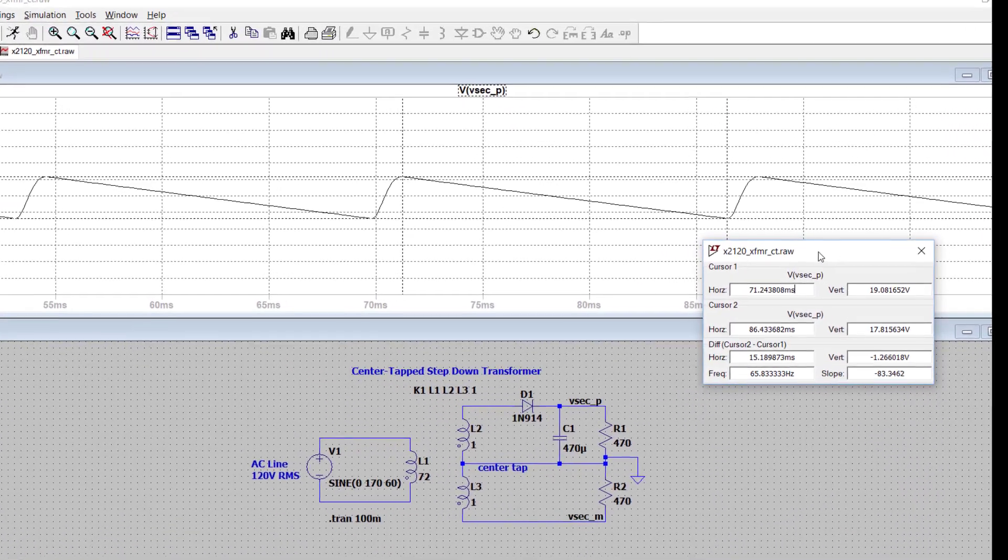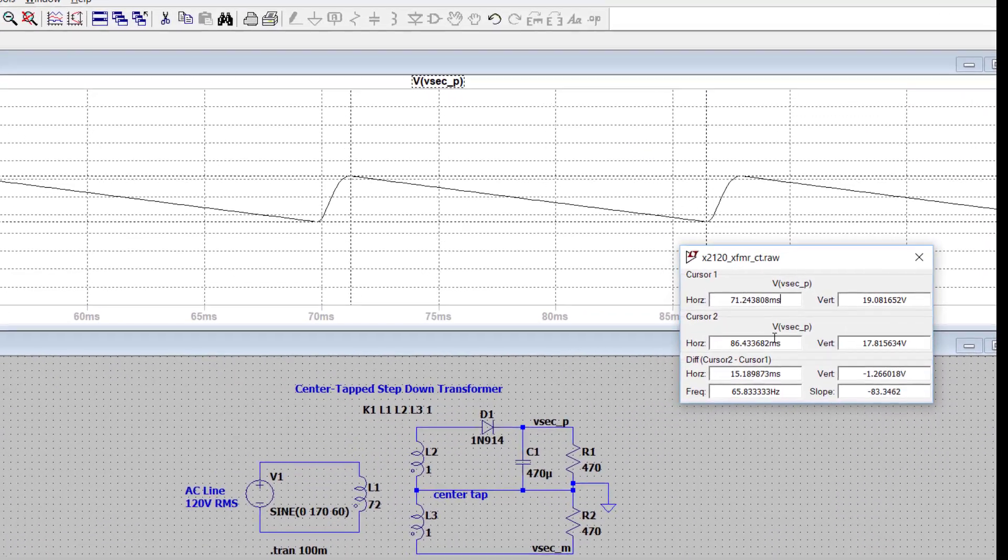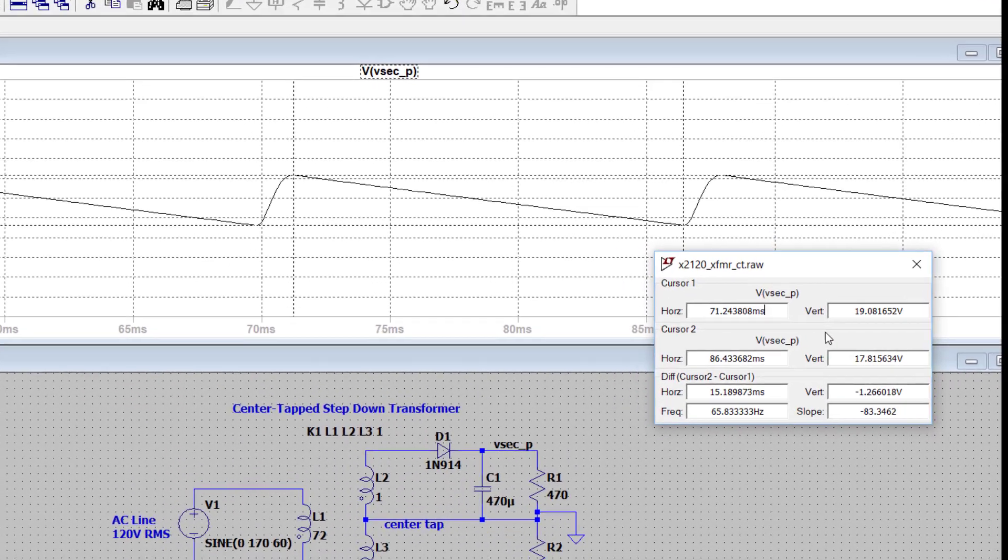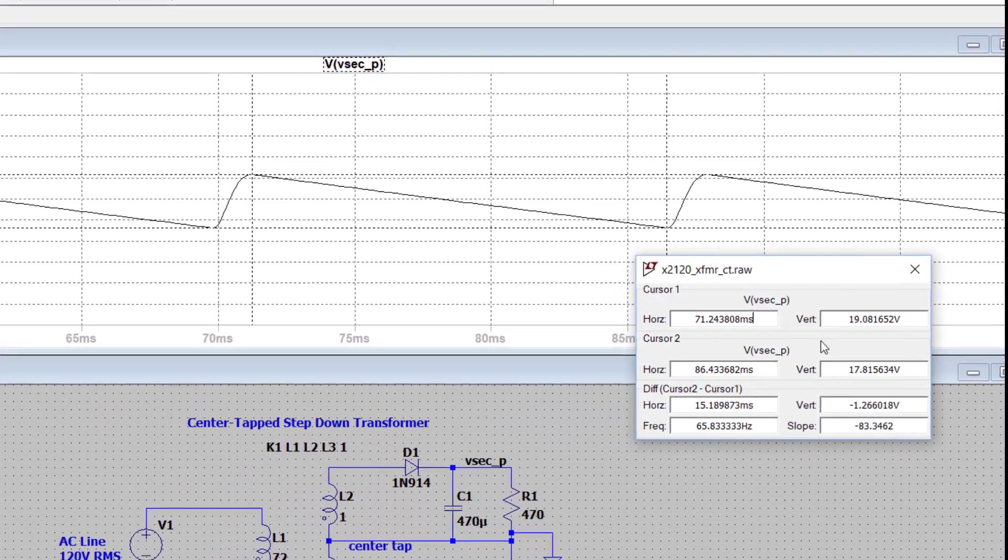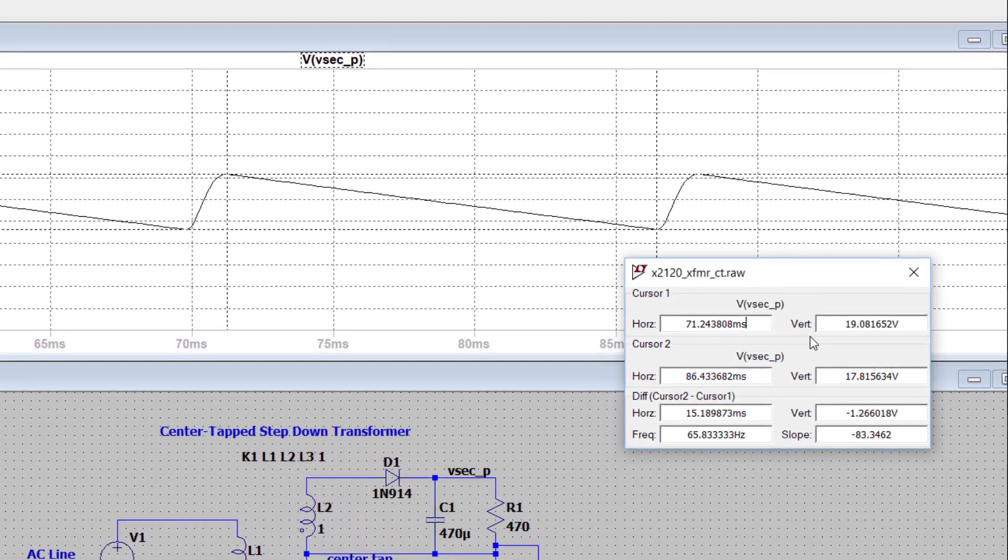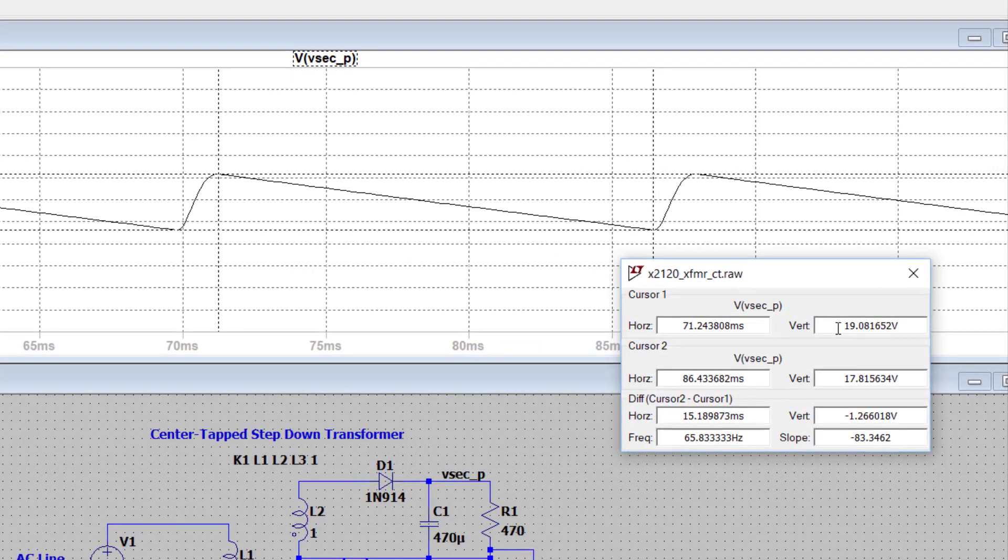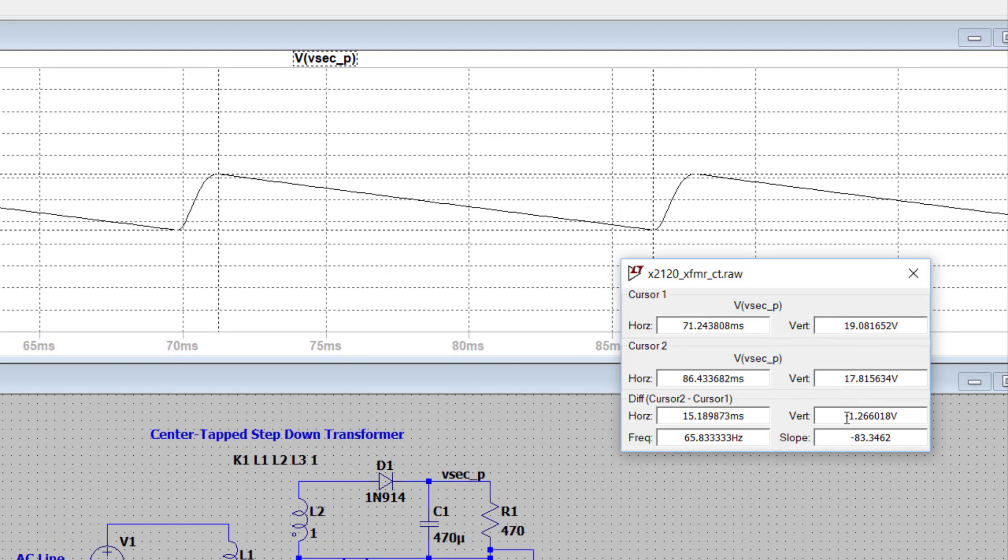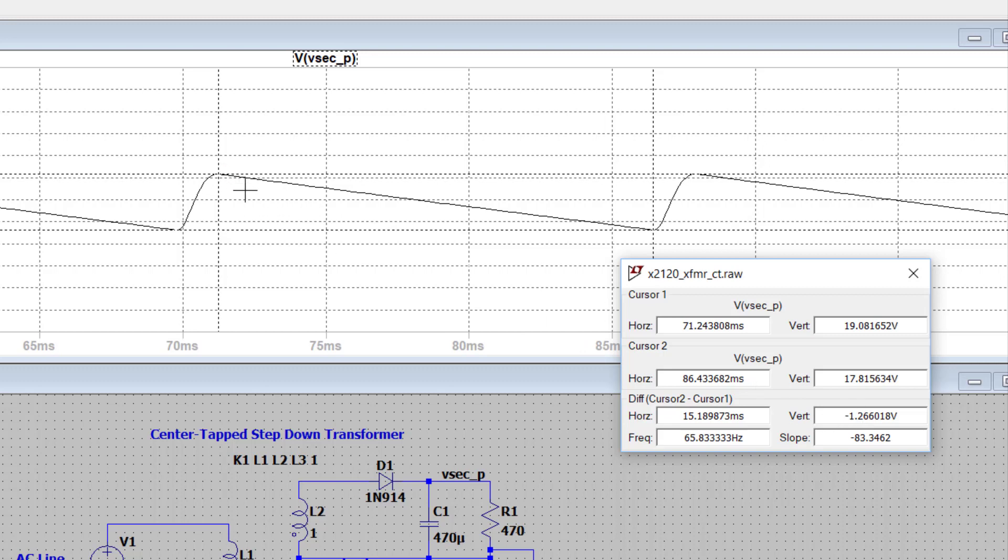So now in this little pop-up window, you can read the value of the upper peak, the lower peak, but more importantly, what the ripple is. Now I've got it such that it has given me a negative number, but I can just flip the cursors around and it'll be positive. It doesn't matter too much as long as you're able to read this correctly. It is about 1.27 volts, is what the ripple here is.